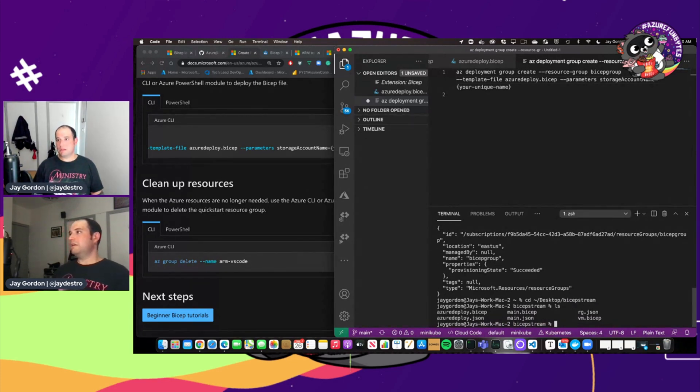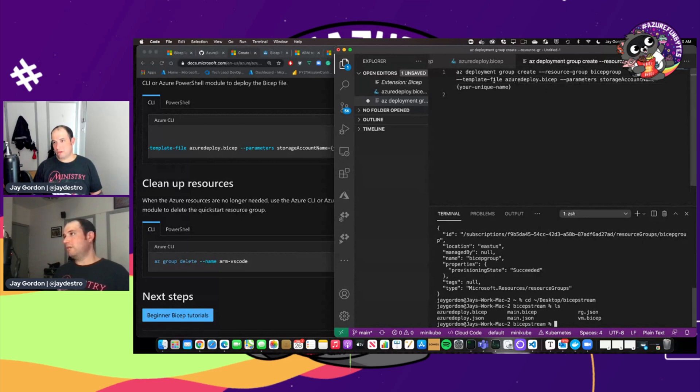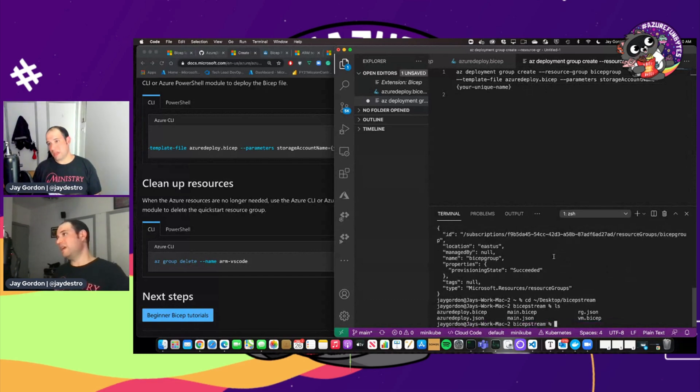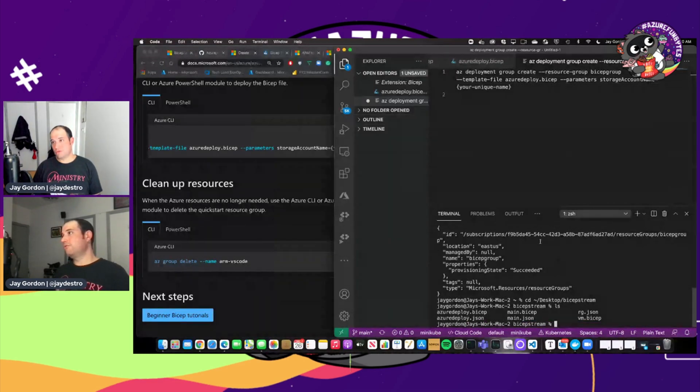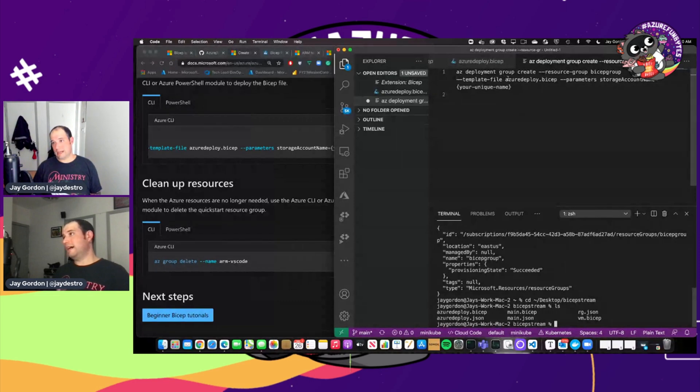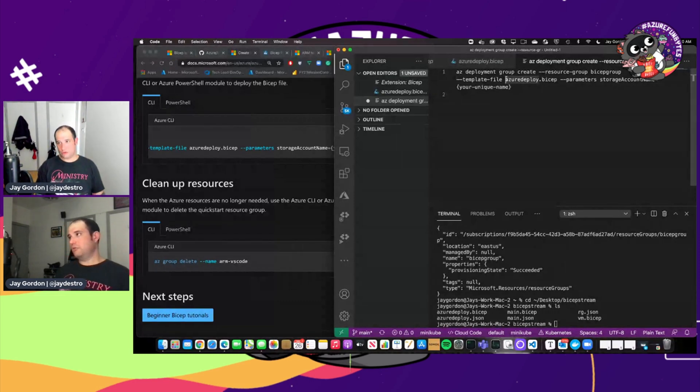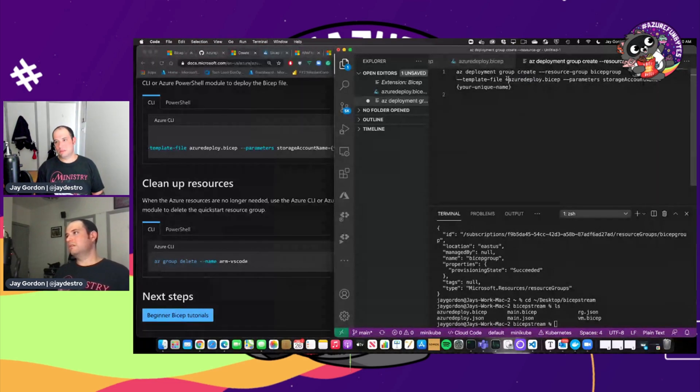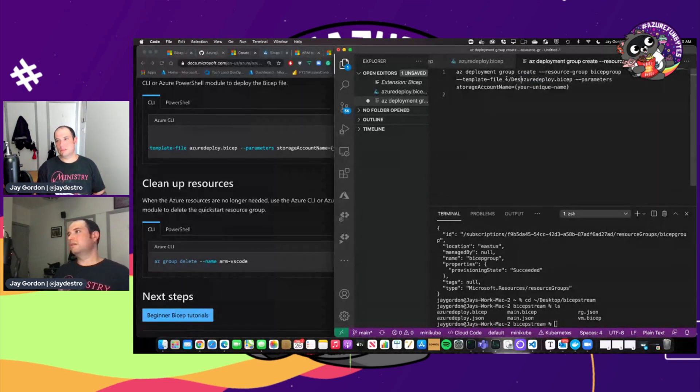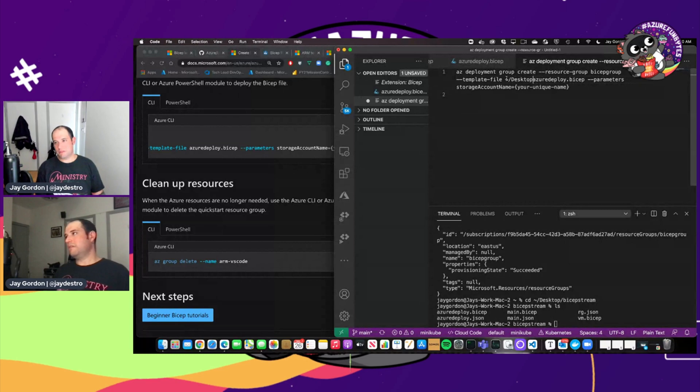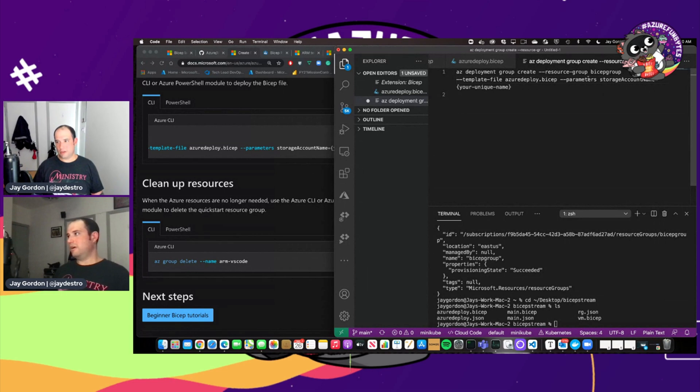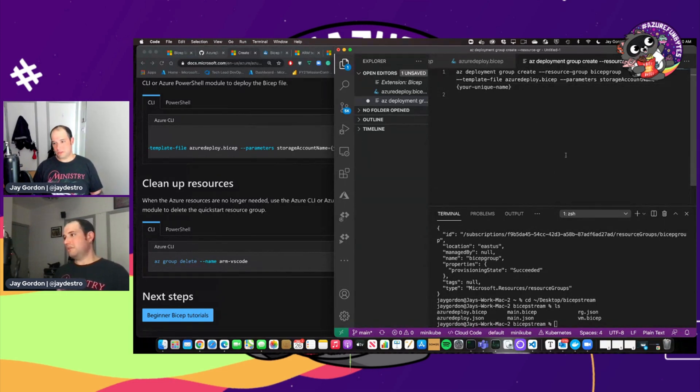And now we can specify the template file. The location will be relative to where you actually run the AZ CLI deployment from. So if you've got it and say you're running it from another directory and you want to specify desktop or something like that, you can do that. But we're going to be running it right from the directory.